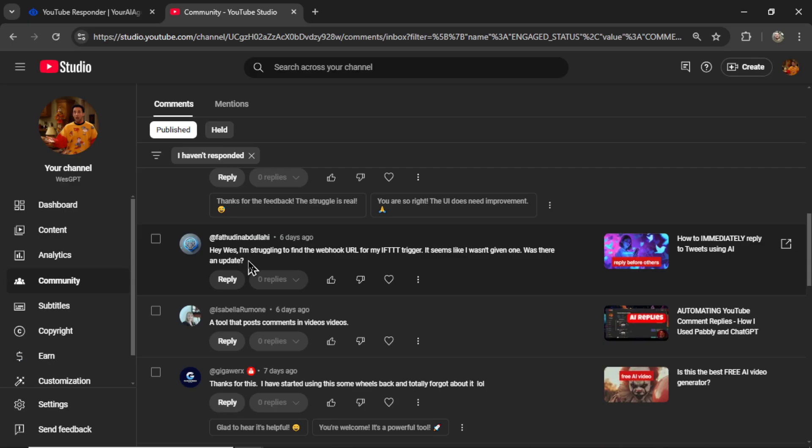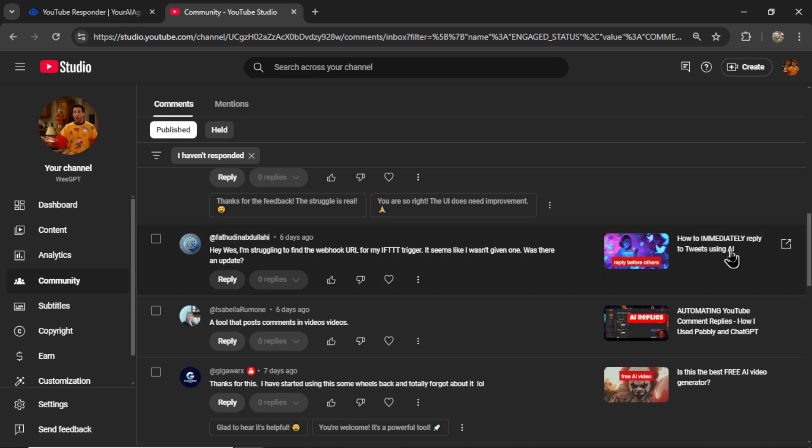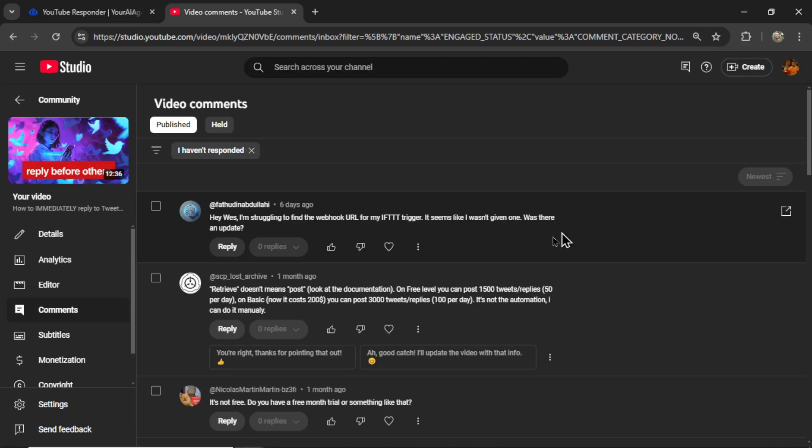Take this comment right here. One about finding a webhook URL for the IFTTT trigger. What does this even mean? The AI would have a basic understanding of what this viewer is looking for.